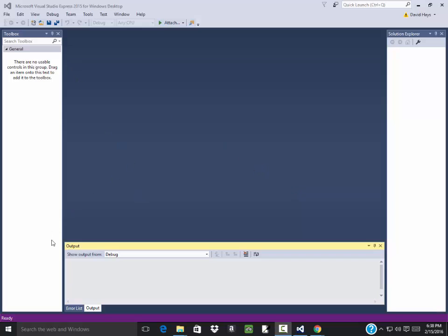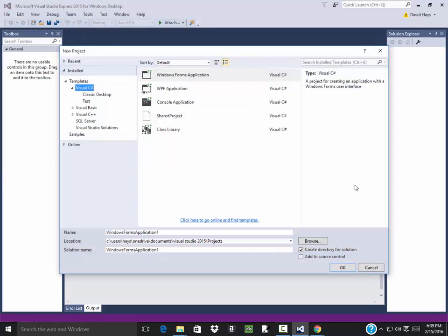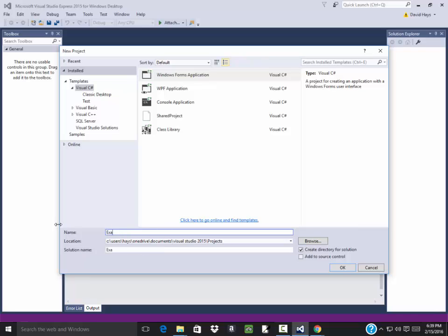Okay, let's bring in some data from Excel and then display it. I'm going to do a file new project and this will be an example of reading a file from Excel.